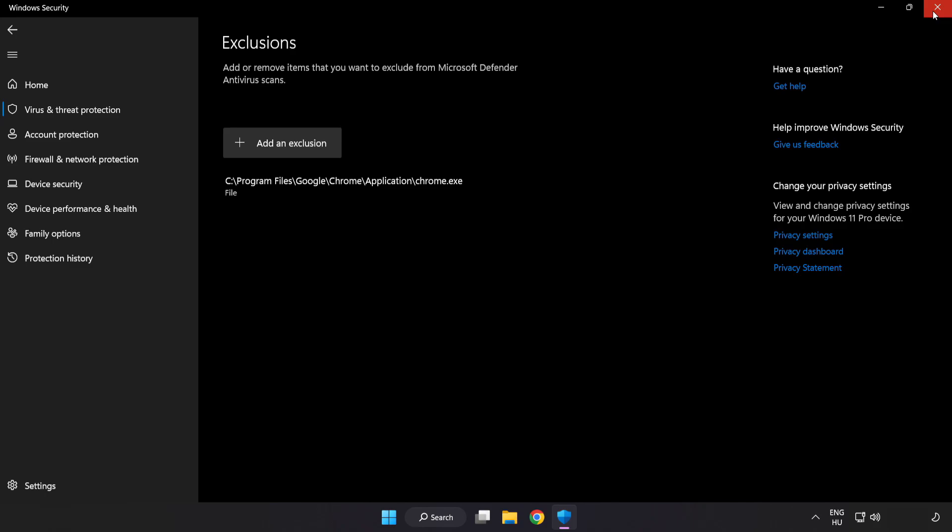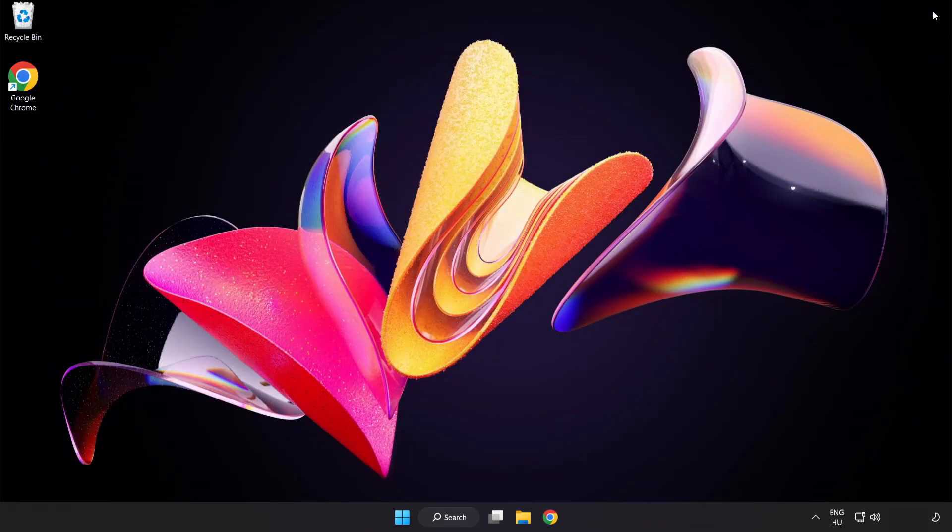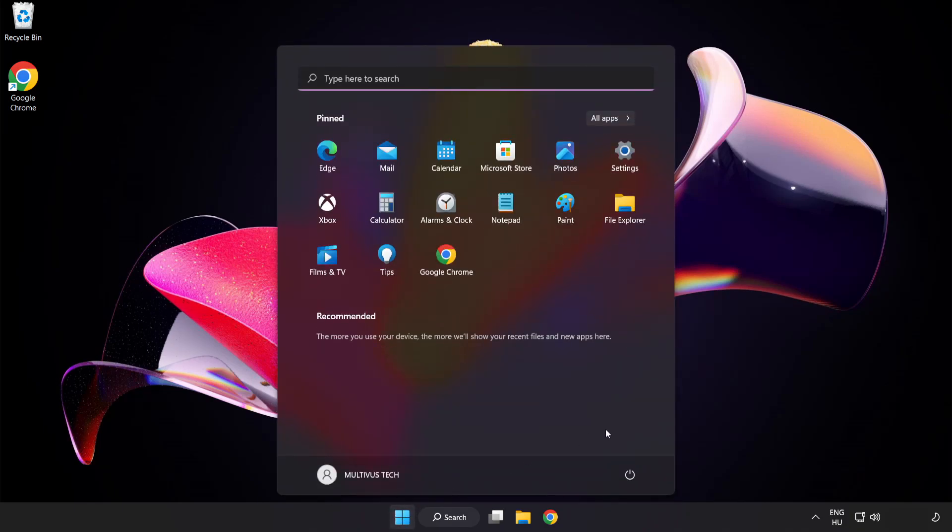Close Window. And Restart your PC. Problem Solved. Like and Subscribe.